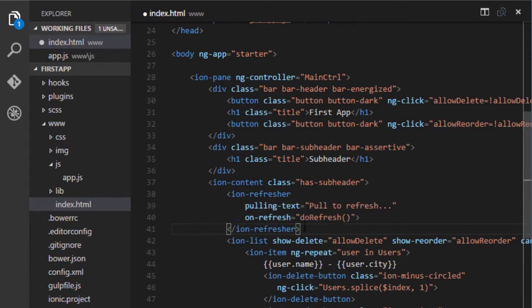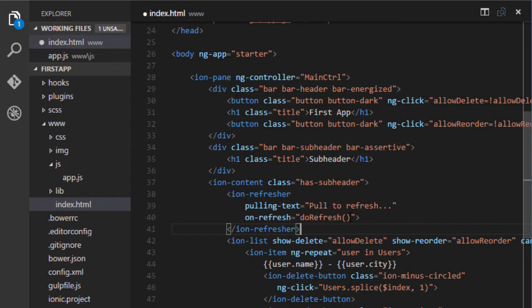Ion refresher takes two most important attributes. The first one is the pulling text which is the text that is shown to the user when they are pulling down in order to refresh the application. And onRefresh takes the name of a function which is executed. So, it is actually the task of this function to refresh the data in the application.